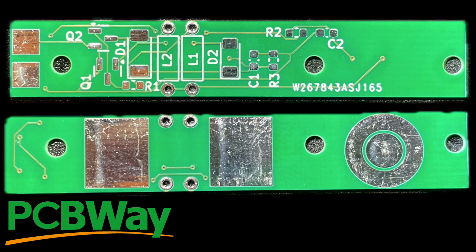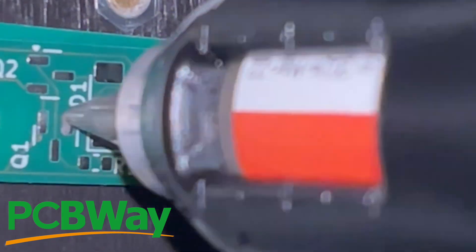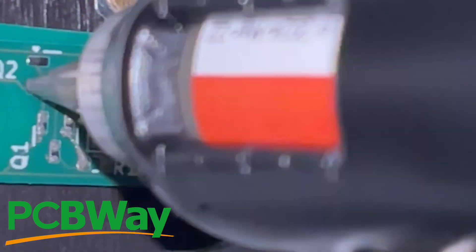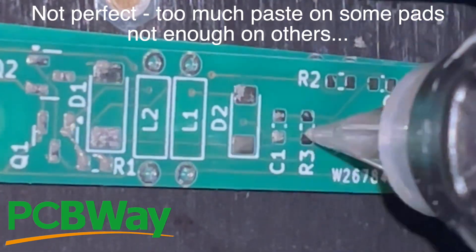Now, as always, the PCBs came from PCBWay. I didn't order a stencil as they are pretty simple, but I did use my Voltera to print the solder paste and after a few attempts it came out okay.